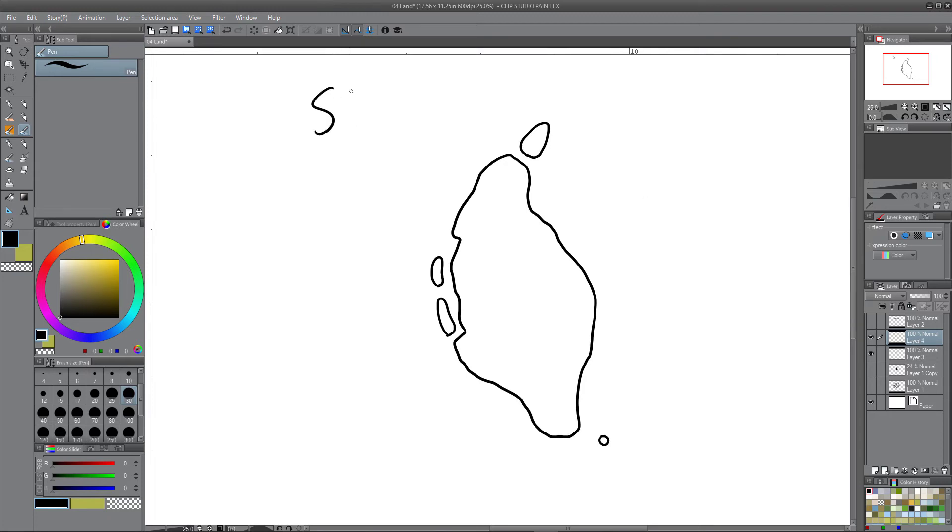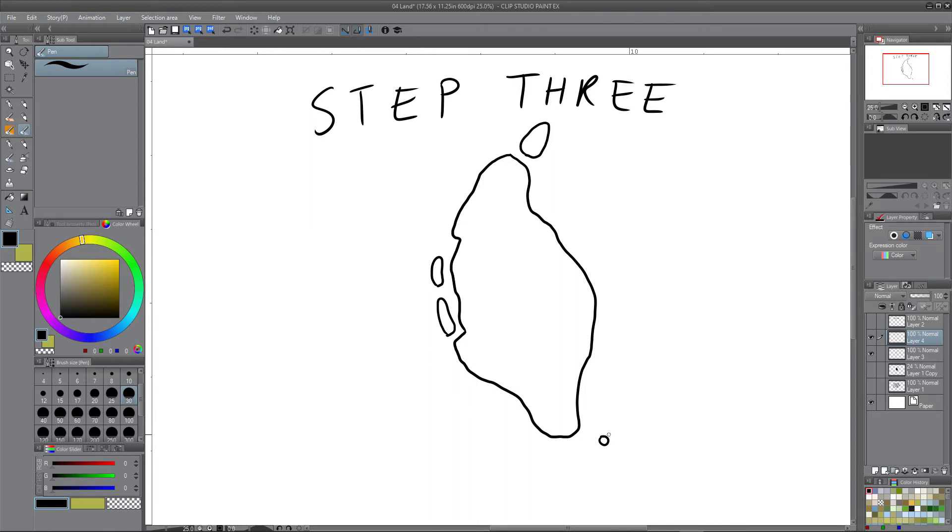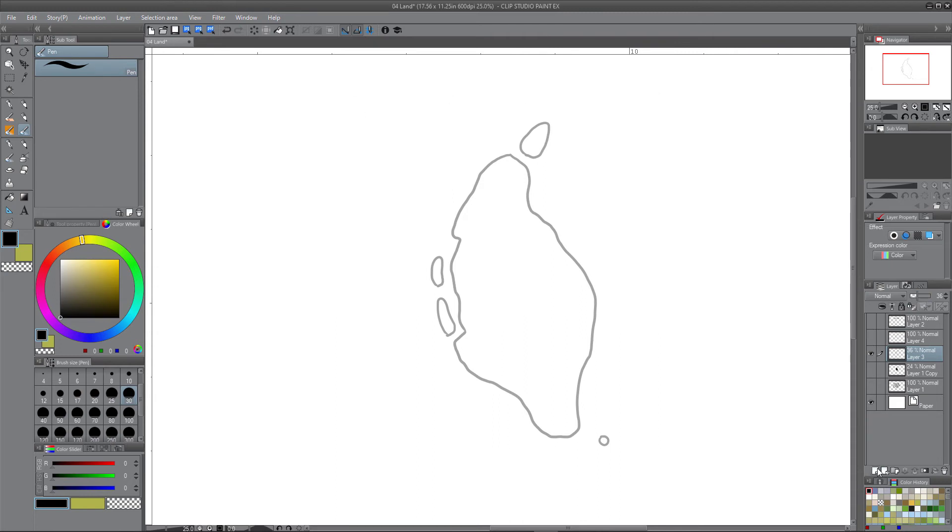Let's move on to step three. Step three is refining this. Again I'm going to push this into the background. I can turn off that step three and make a new layer.